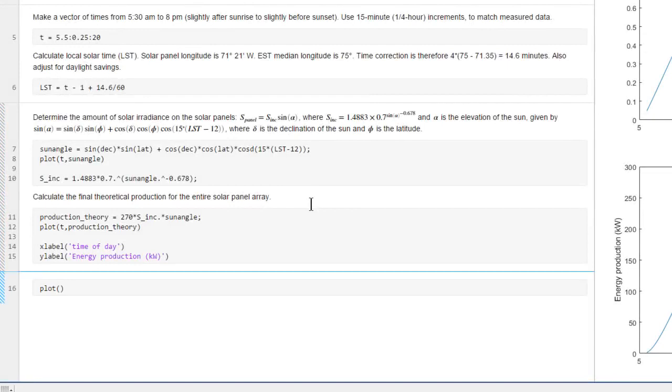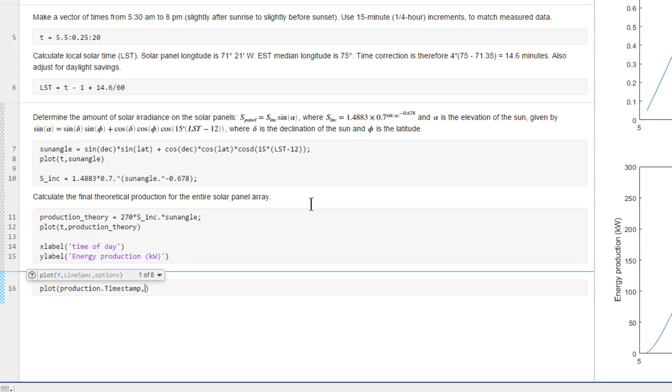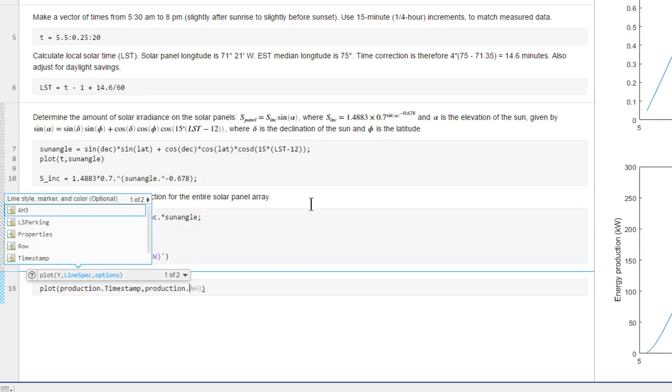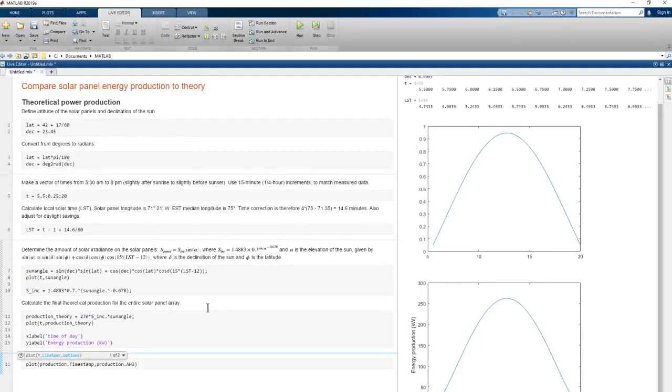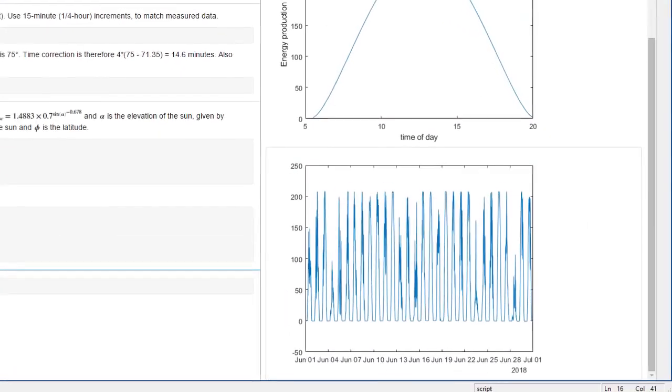To get the individual variables within a table, we use dot notation, the name of the table, dot, and the variable name. And note the useful programming aids that suggest completions. Run this section of the script to see the results. Because the timestamps were imported as a date time variable, the x-axis of our plot is labeled as dates, so we can see the 30 daily spikes for the month of June.